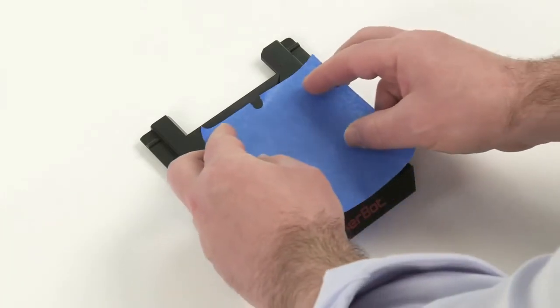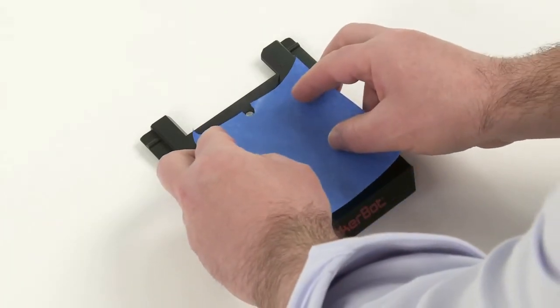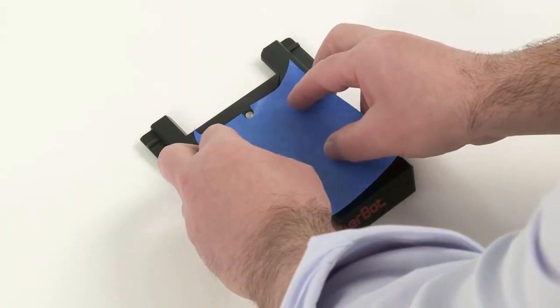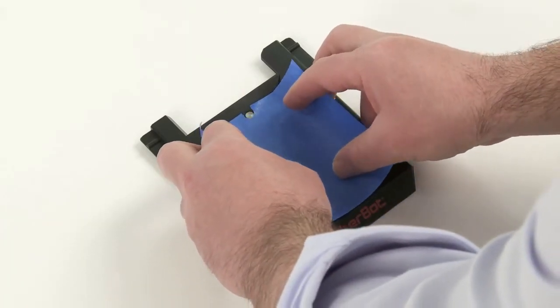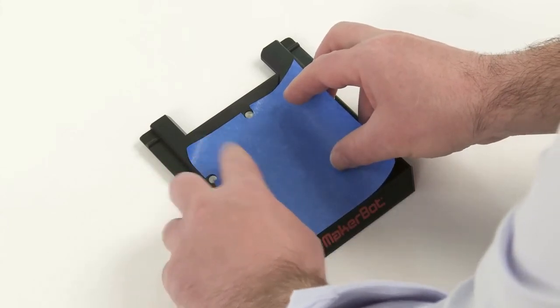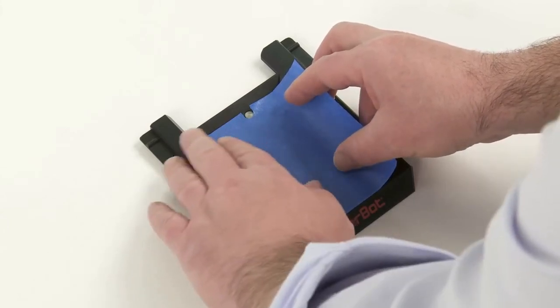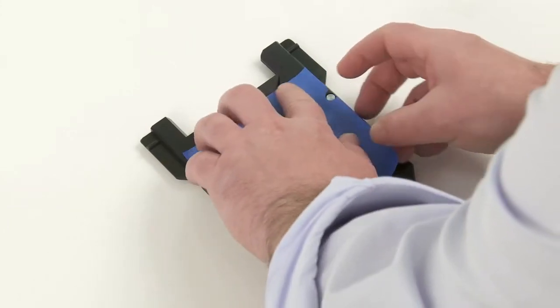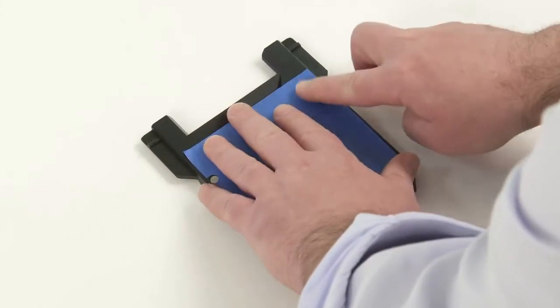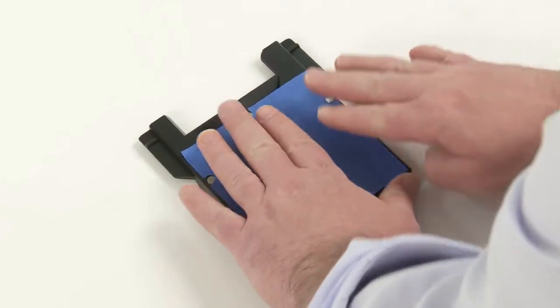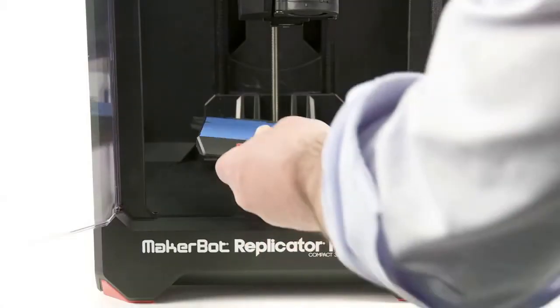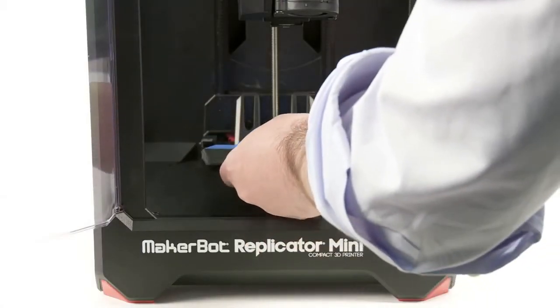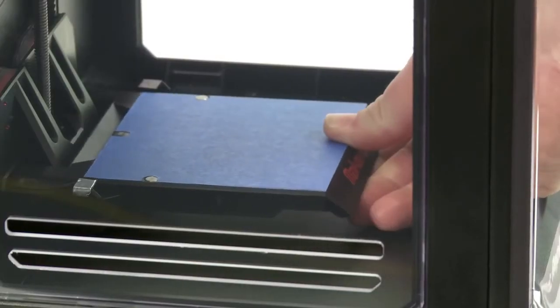Stick the MakerBot build plate tape on top of the build plate, making sure the holes on the tape align with the metal discs on the build plate. Then install the build plate.